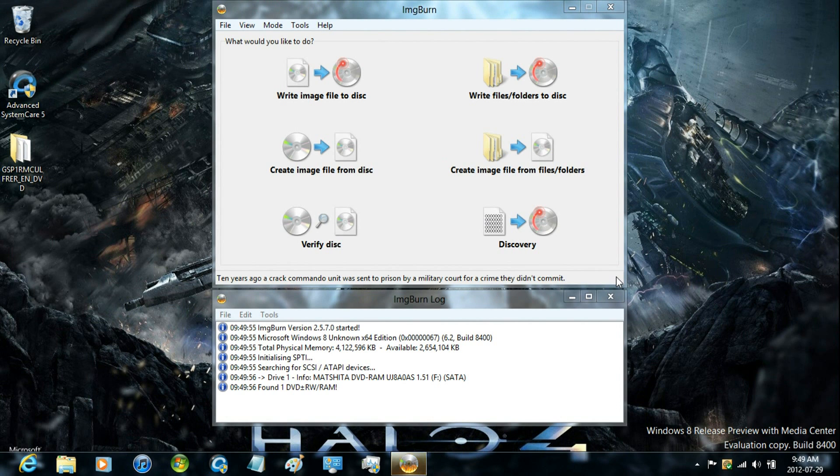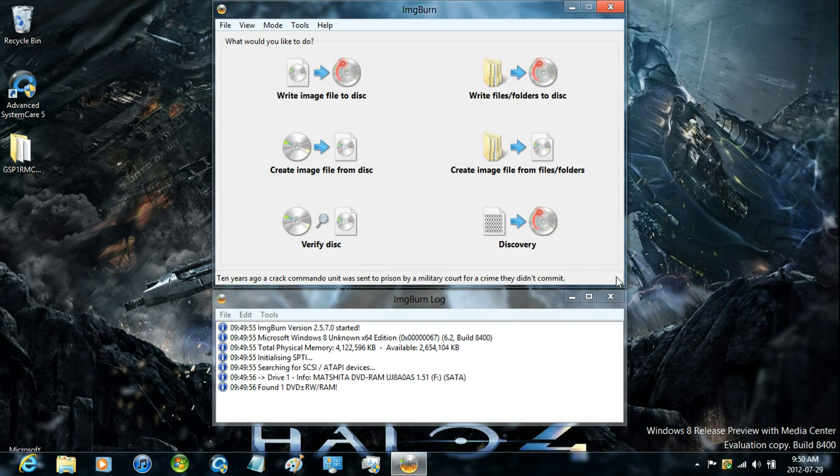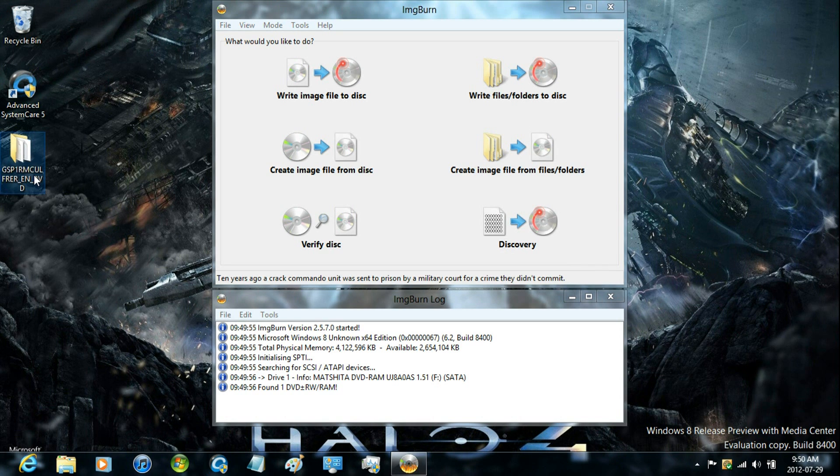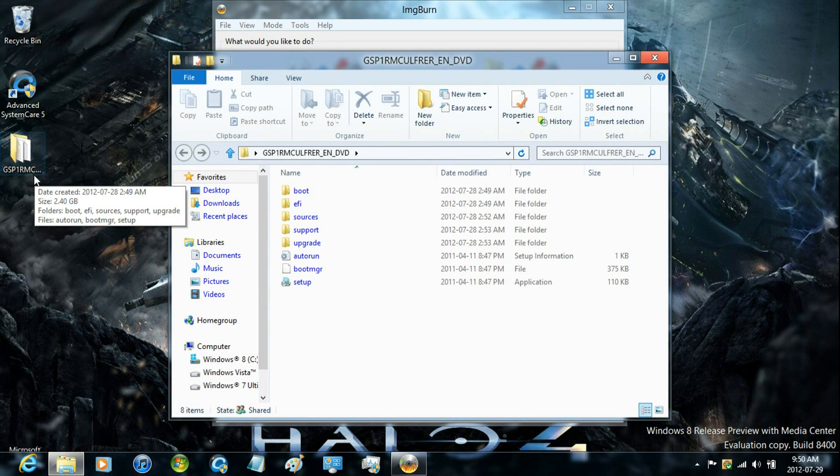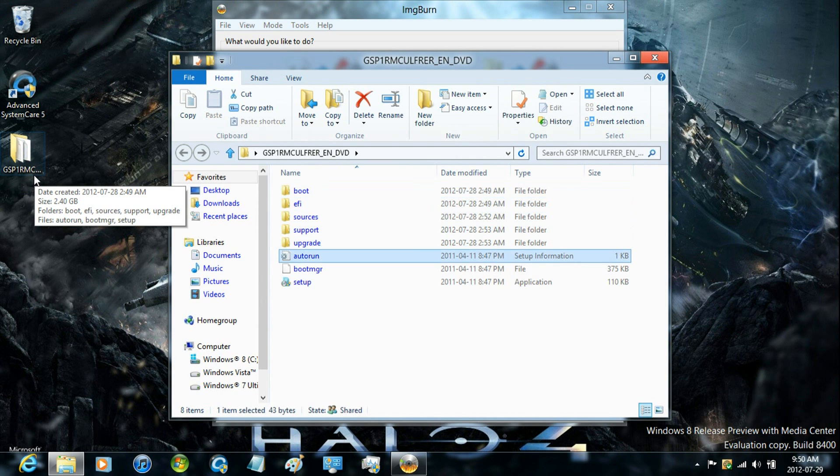Now, I only know of two ways to create a bootable ISO image. And that would be creating an image from files and folders, like this, where you have all these folders and files.